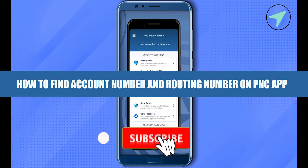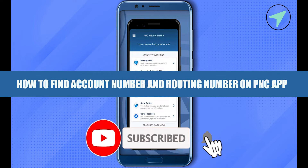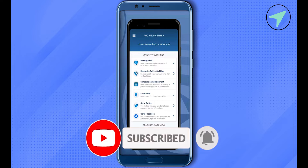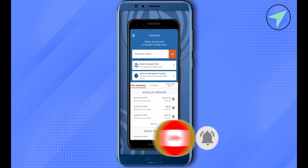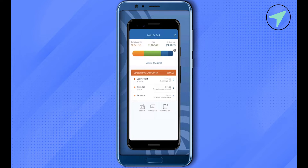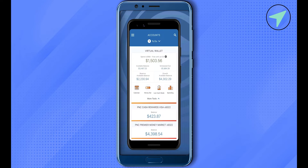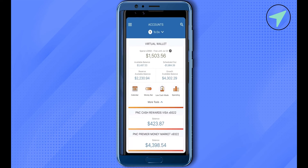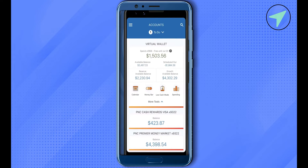How to find account number and routing number on PNC app. Hello everyone, welcome to our channel. For this, simply log into your PNC application on your mobile device, and after that you should be able to find the option of virtual wallet right on your screen. Simply click on it.